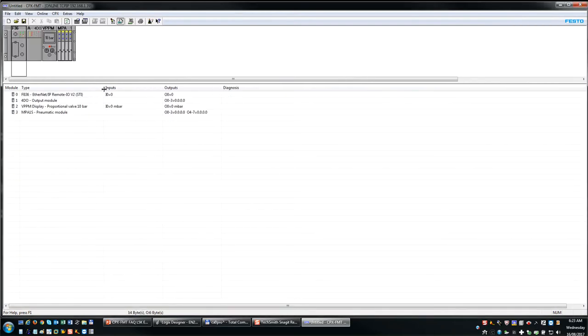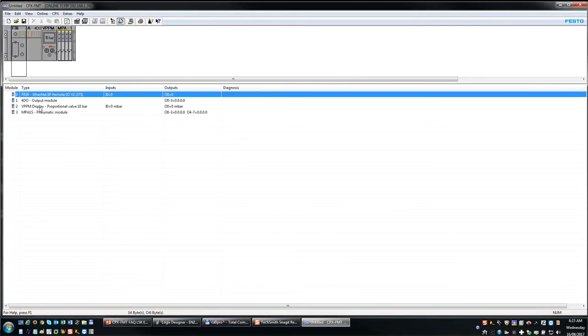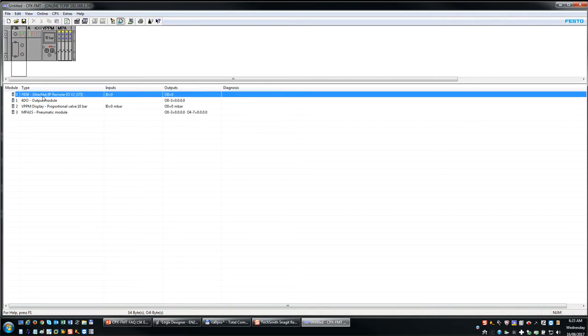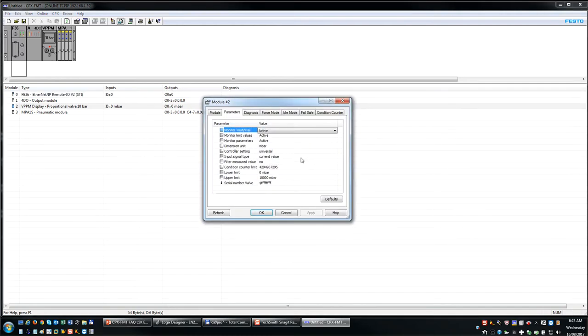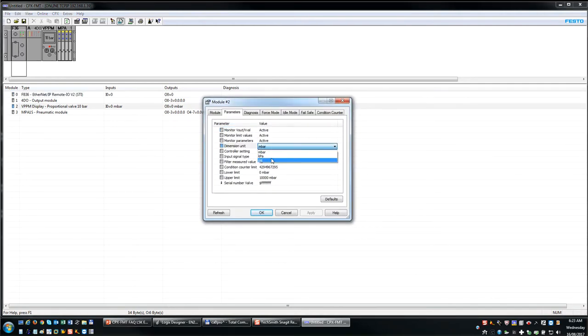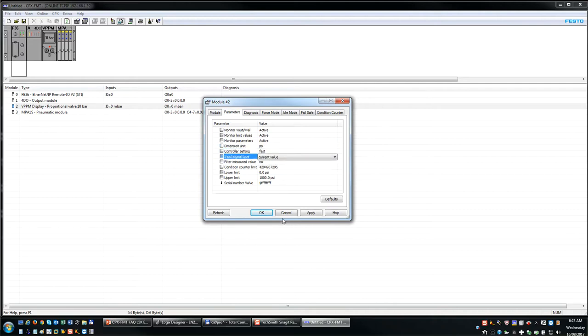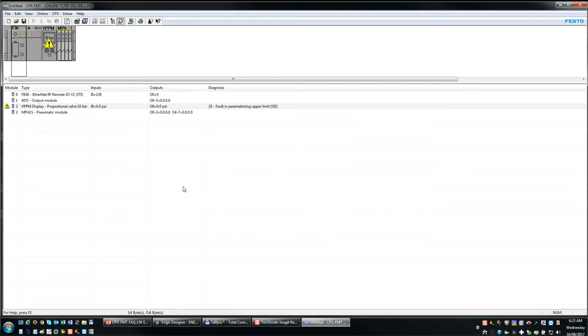Now it's going online. The first thing it does is it sucks up the information and all the configuration data. And at this point you're going to go and configure all your parameters. So this one here, I don't want millibar, I want PSI. I want a fast response time. And hit apply, hit OK.